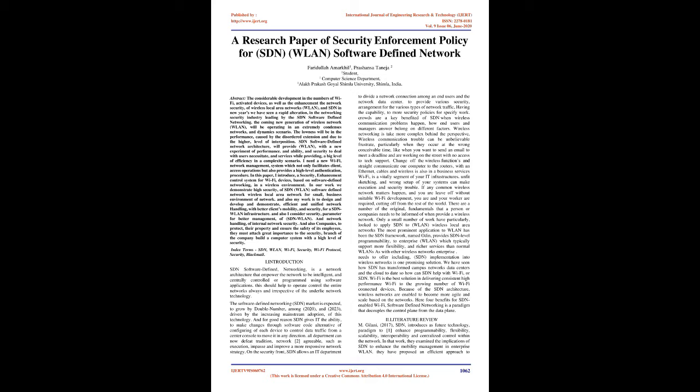SDN Software Defined Network Architecture will provide WLAN with a new experiment of performance, ability, and security to deal with users necessitate and services while providing a big level of efficiency in a complexity scenario. I need a new Wi-Fi network management system which not only facilitates client access operations but also provides a high-level authentication procedure.